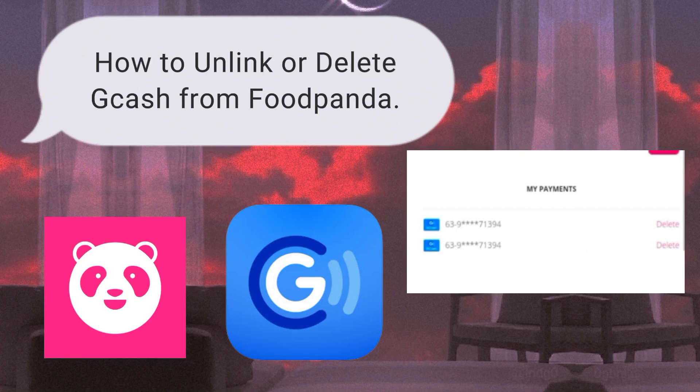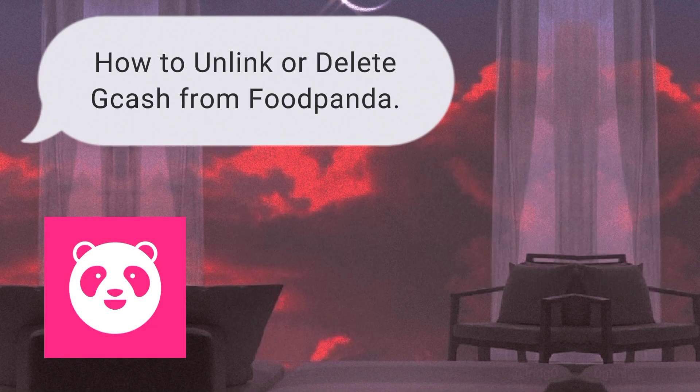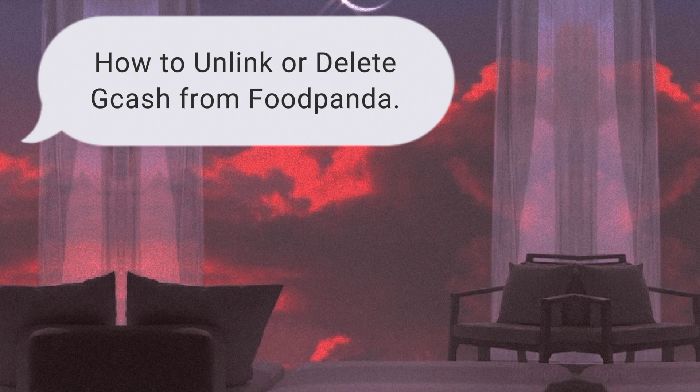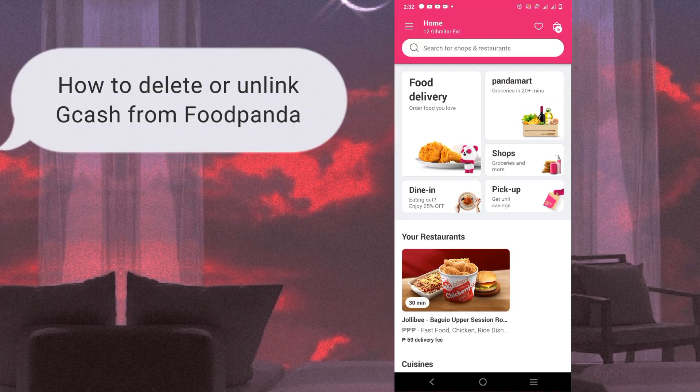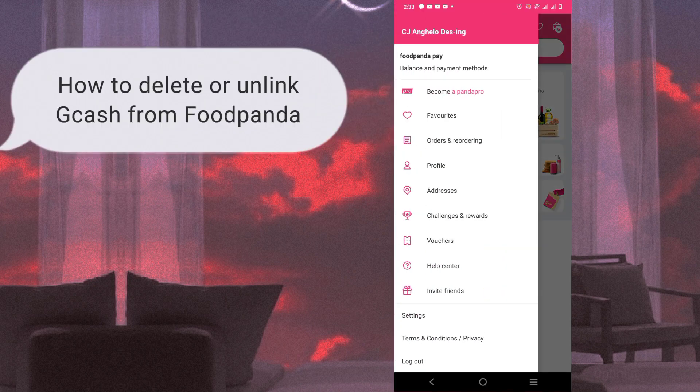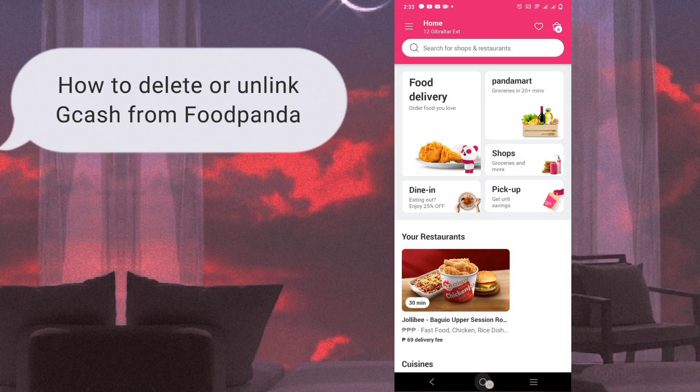Hi guys! Today, I'm gonna show you how to unlink or delete GCash from Foodpanda.